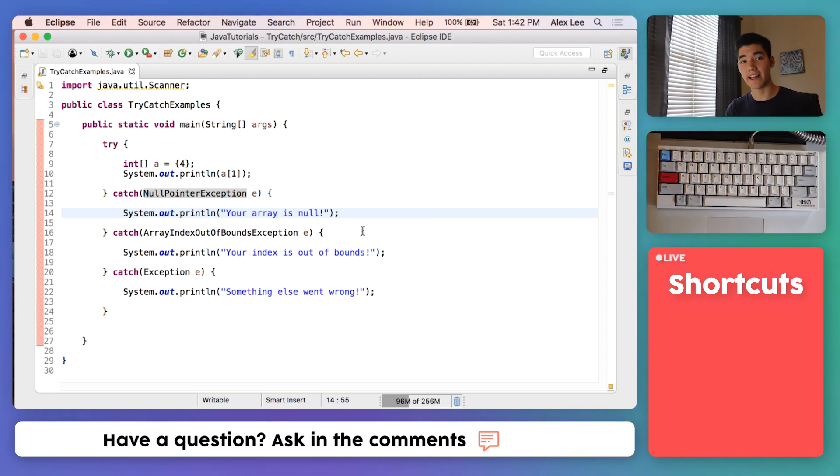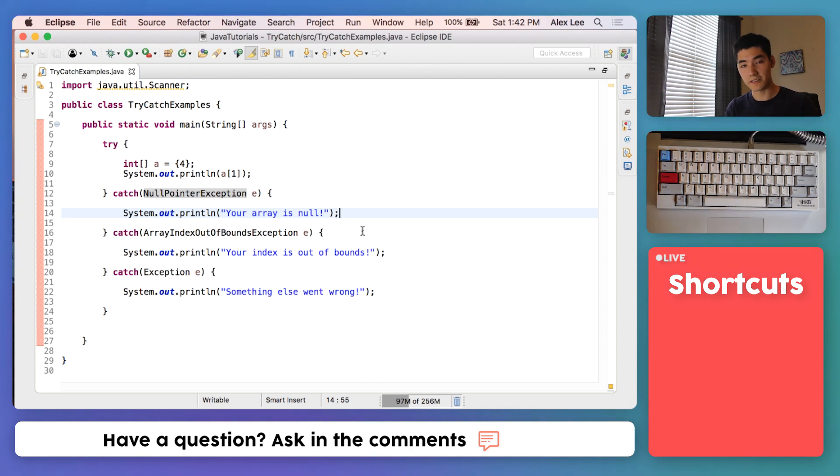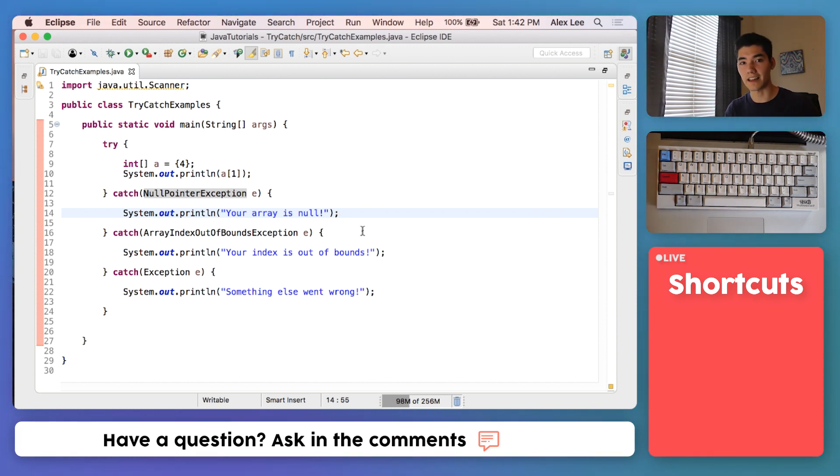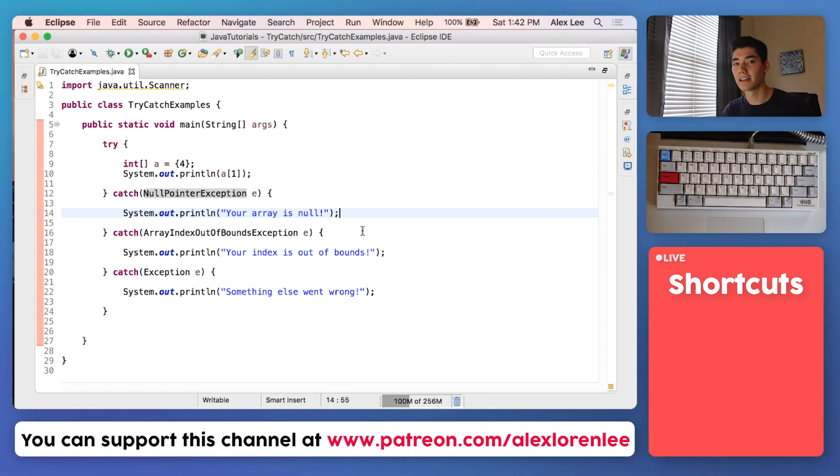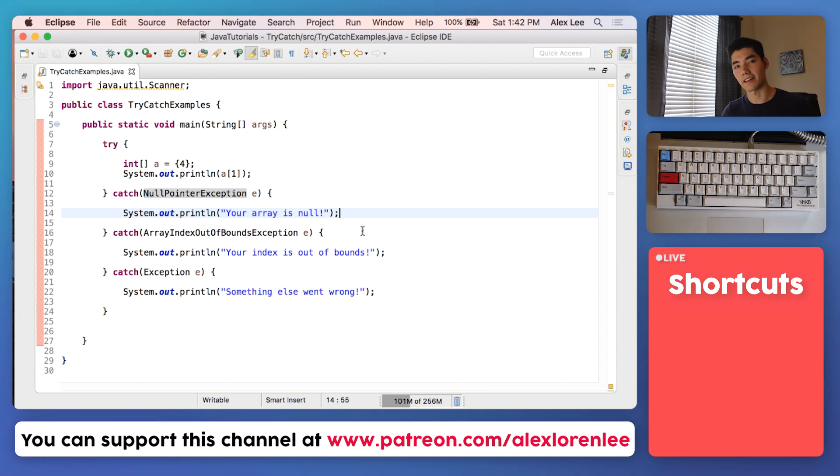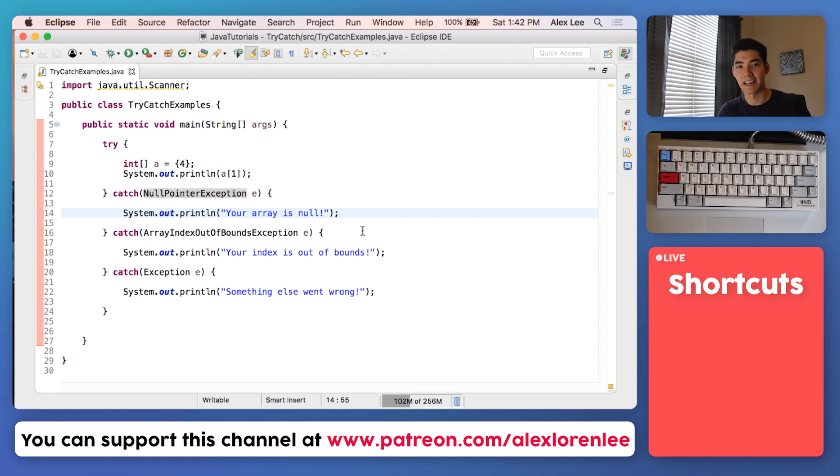I hope that these three try-catch examples Java programs or little codes I did for you helped. If it did, I'd greatly appreciate a like. Or if you want to learn more, I post a Java video just like this every single week, so you can subscribe if you want more of these. I really appreciate you being here. Thank you for letting me teach you, and I'll see you next week. See you later.